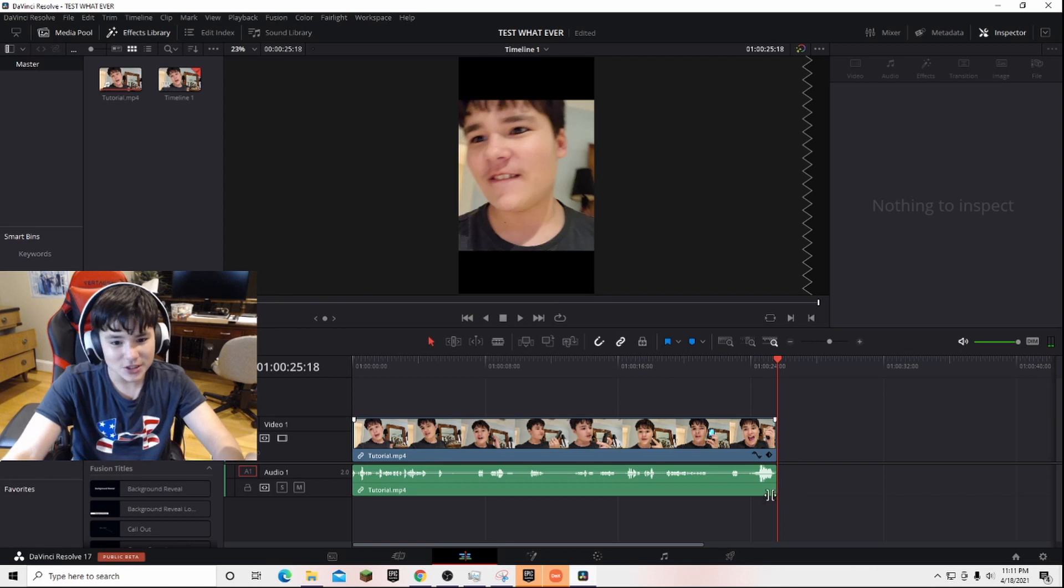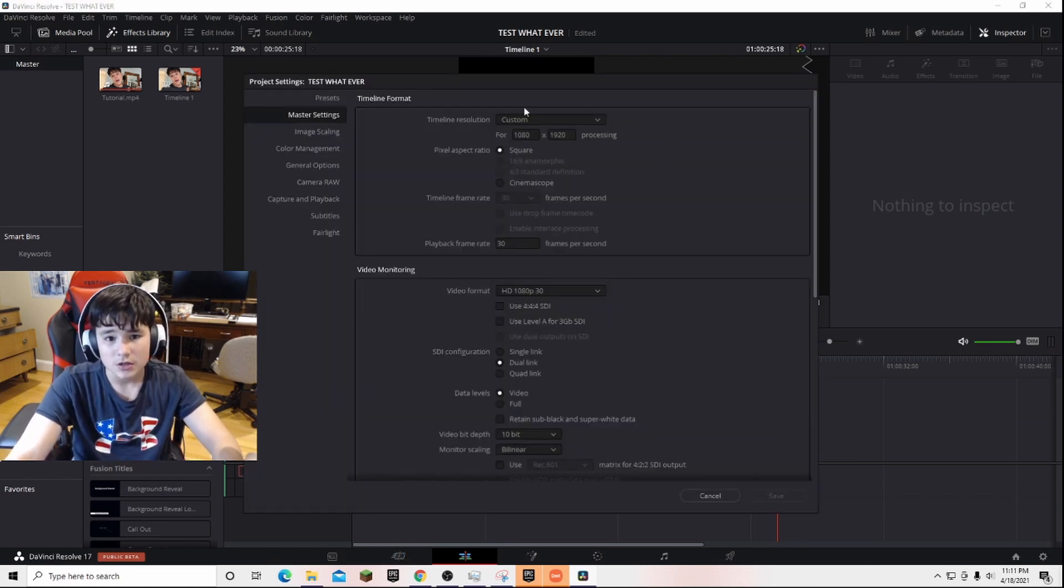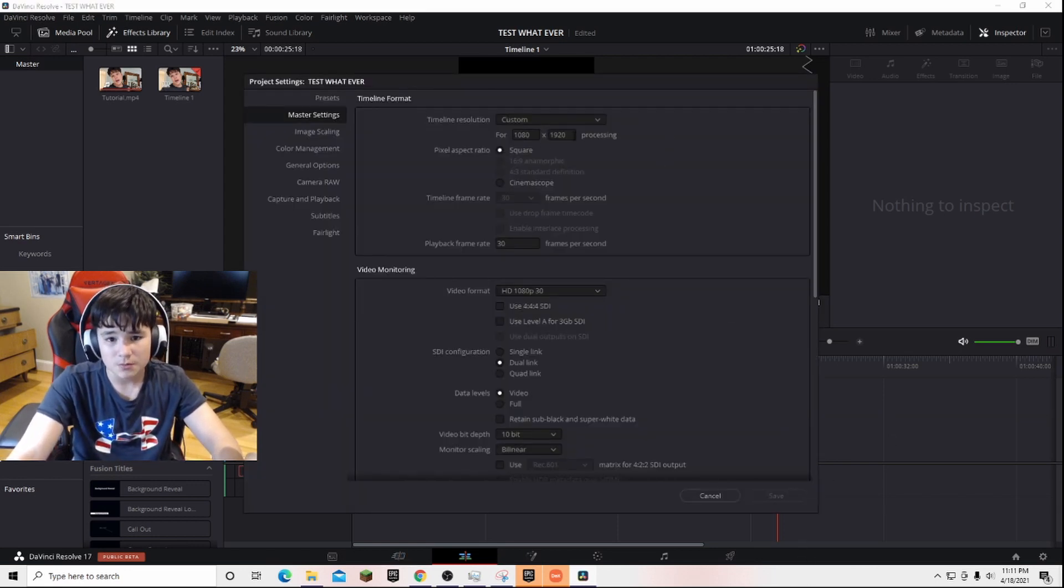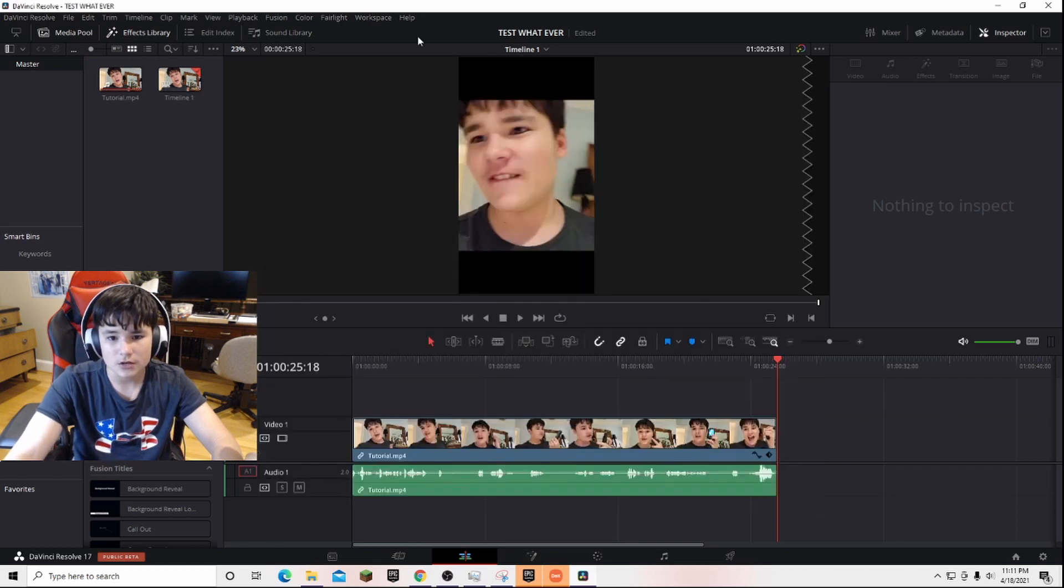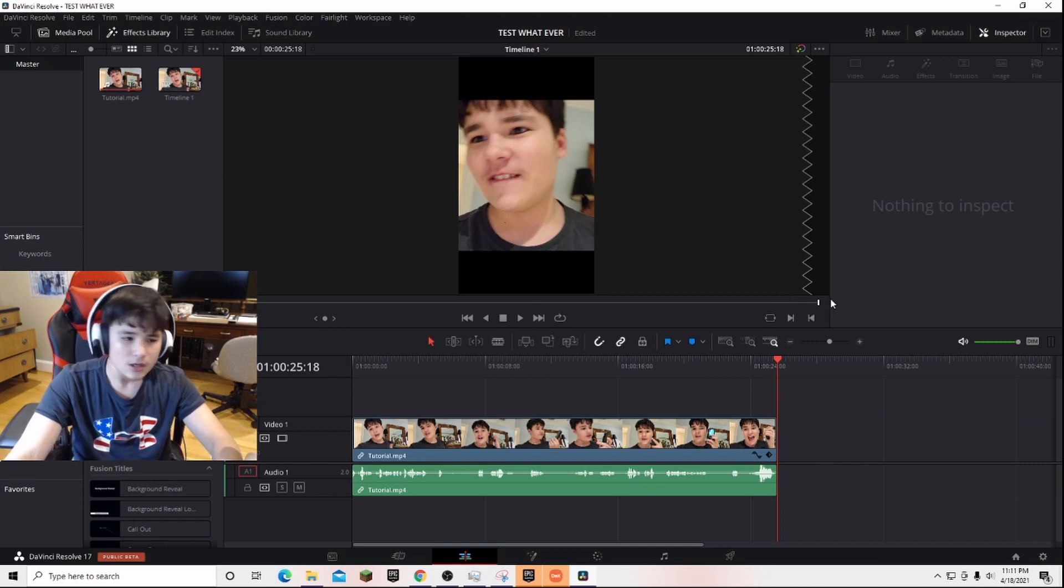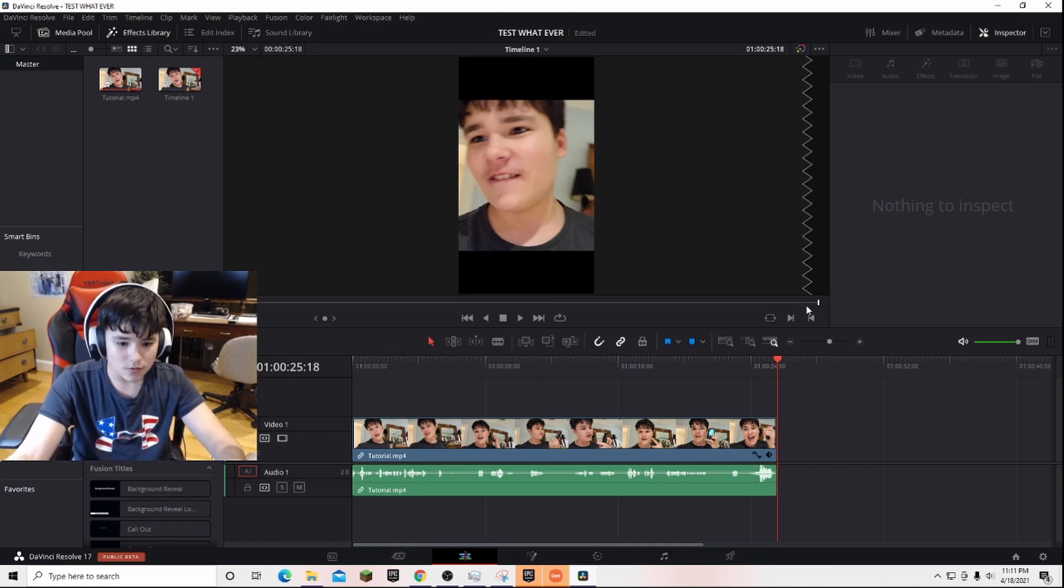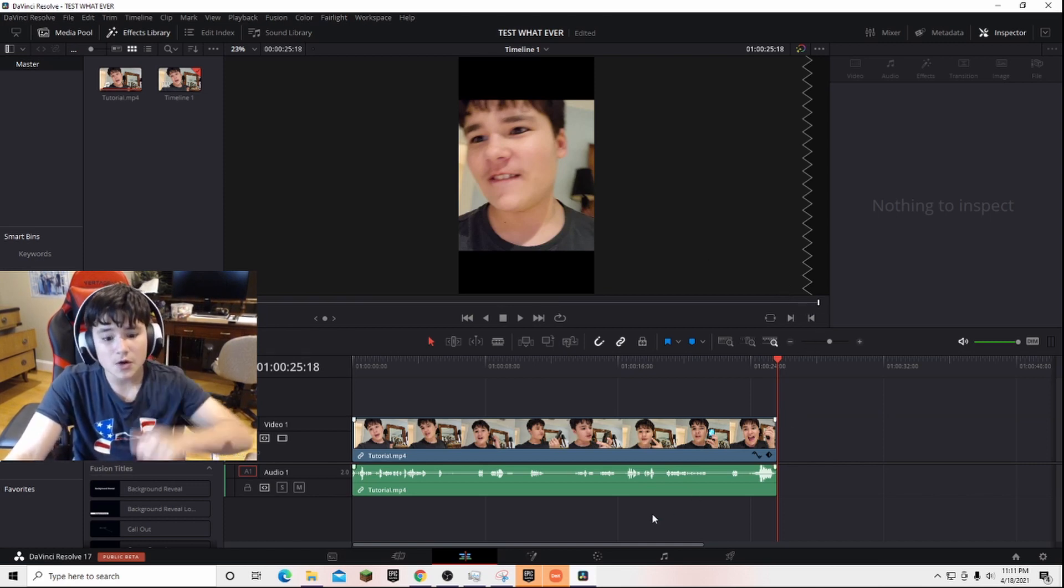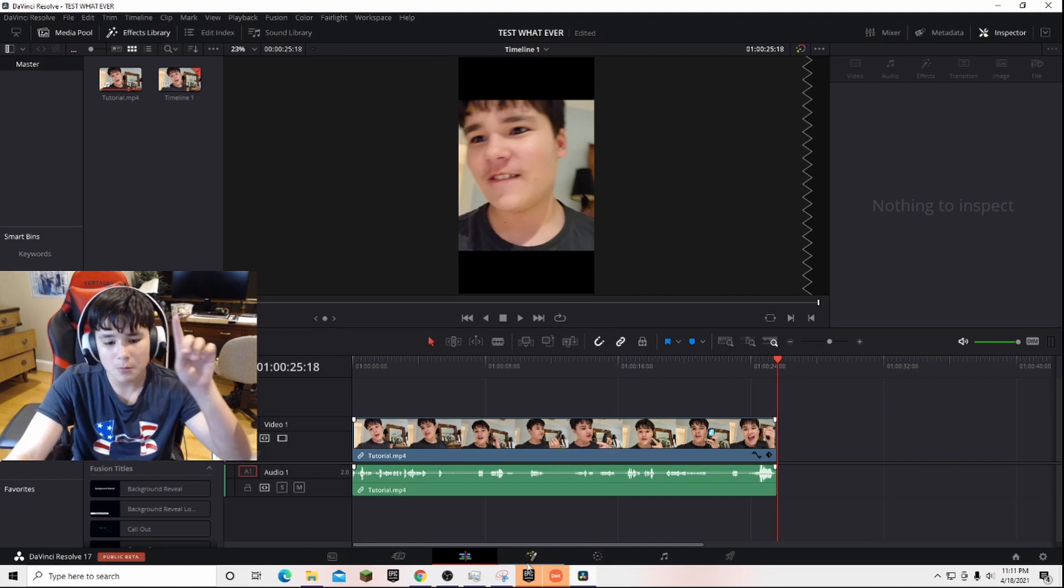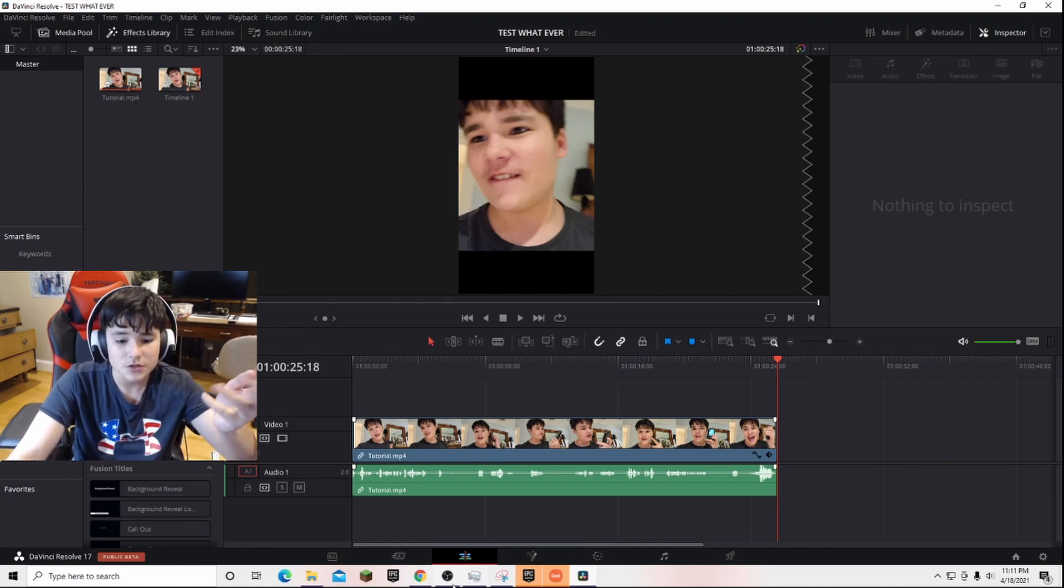So yeah, that's pretty much it. You just switch these both around and make sure to have it at 90 degrees. Actually, it really doesn't matter if you do 90 degrees before or after, overall it works. So subscribe for more interesting things with DaVinci Resolve. Bye.